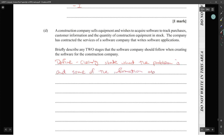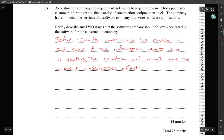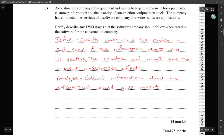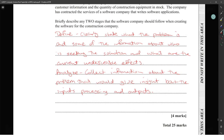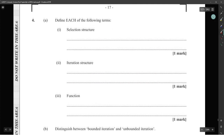Gather information about who is seeking the solution and what the current undesirable situation is. Then analyze — collect information about the problem that gives insight about the input, processing, and output. You also have: coding the solution, testing the solution, and reviewing the solution. All of those should be easy to explain — that's basically the problem-solving or program development process.